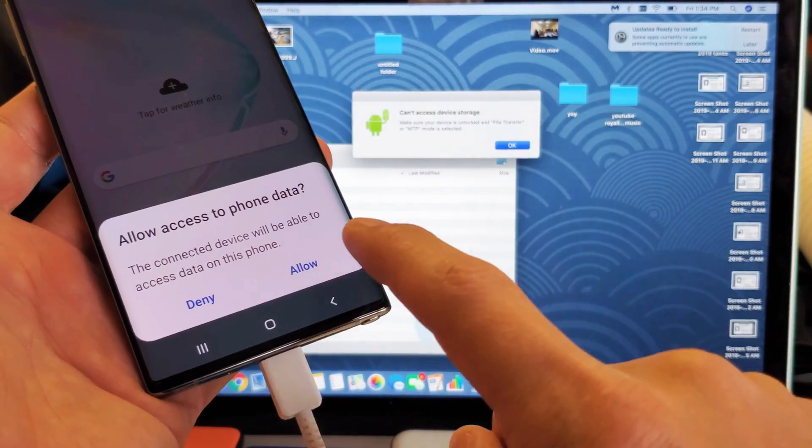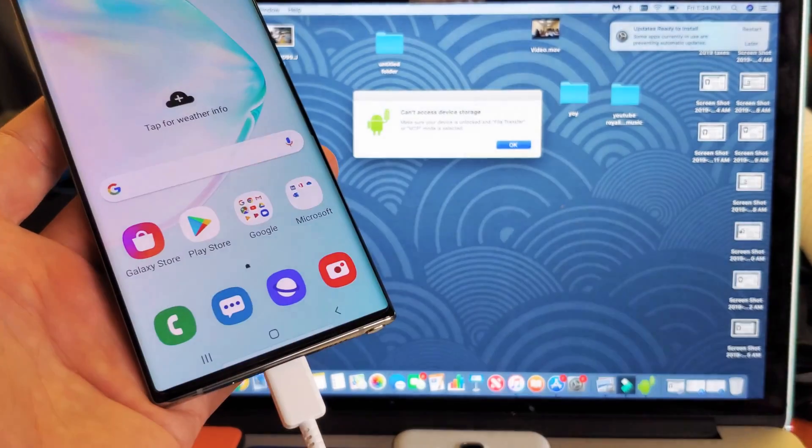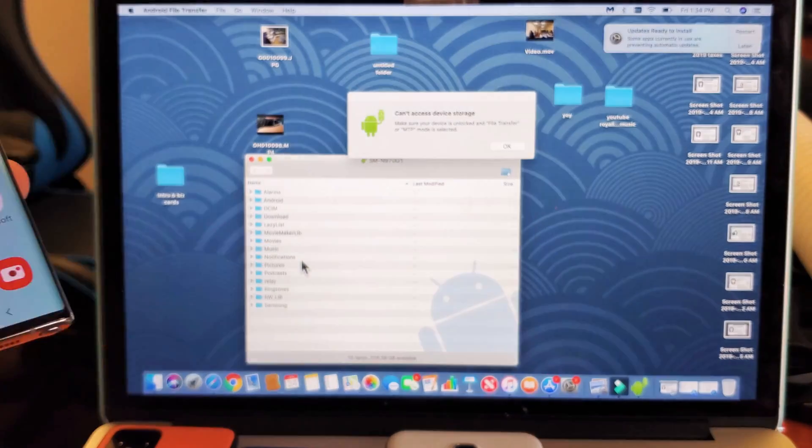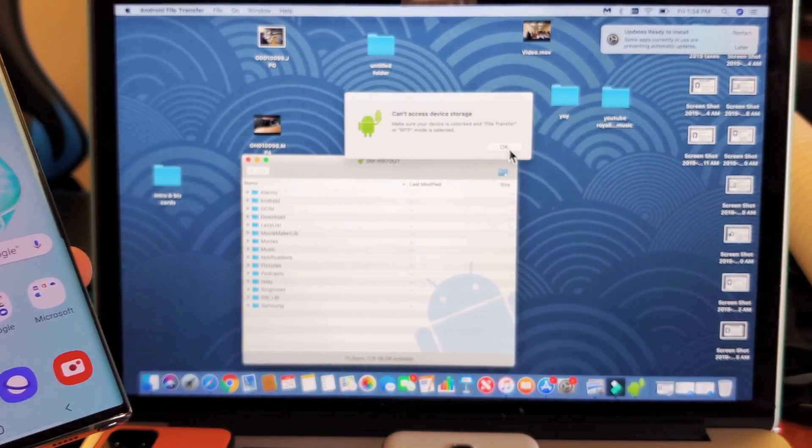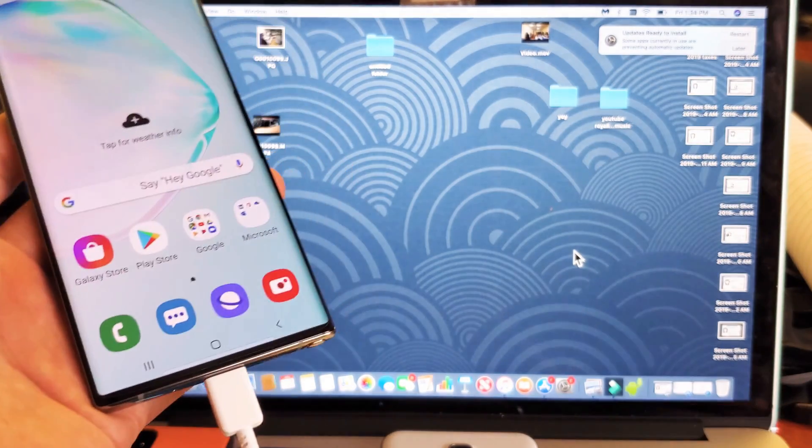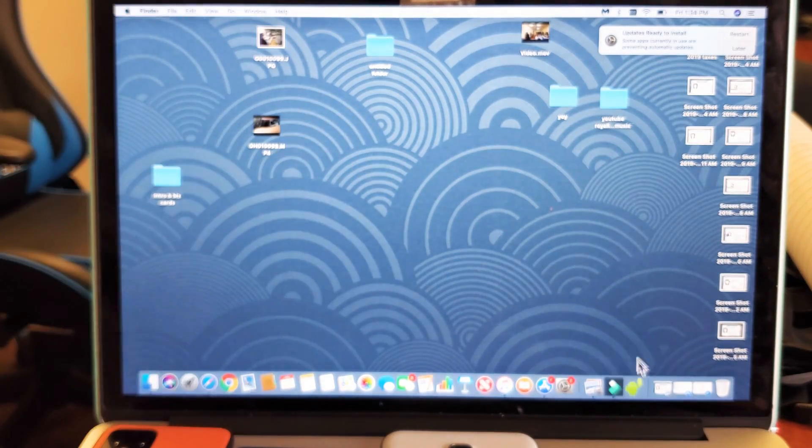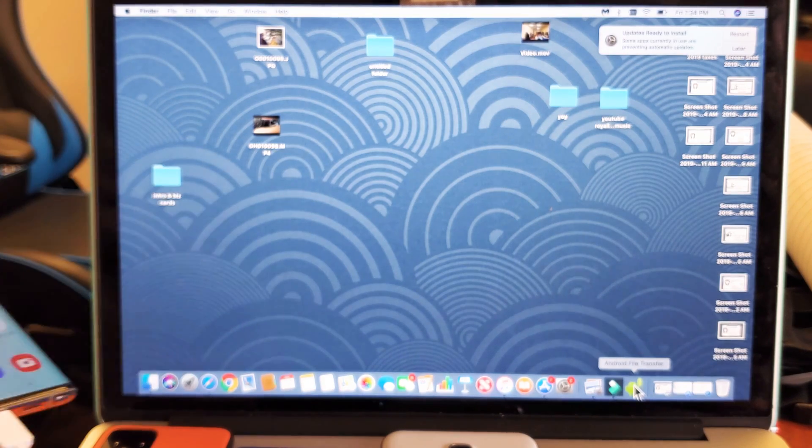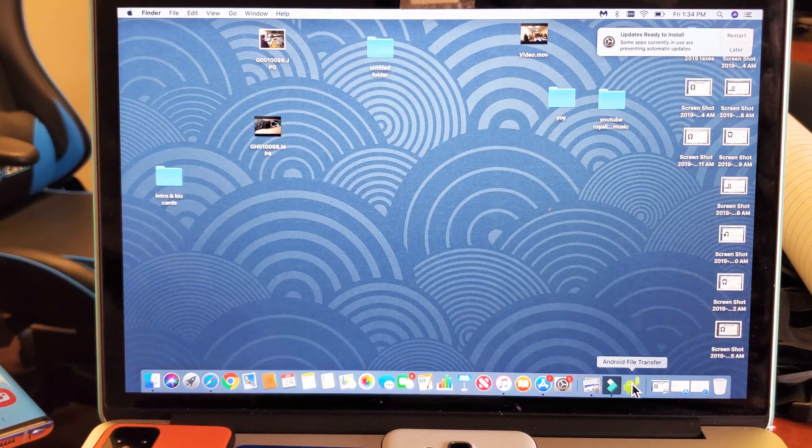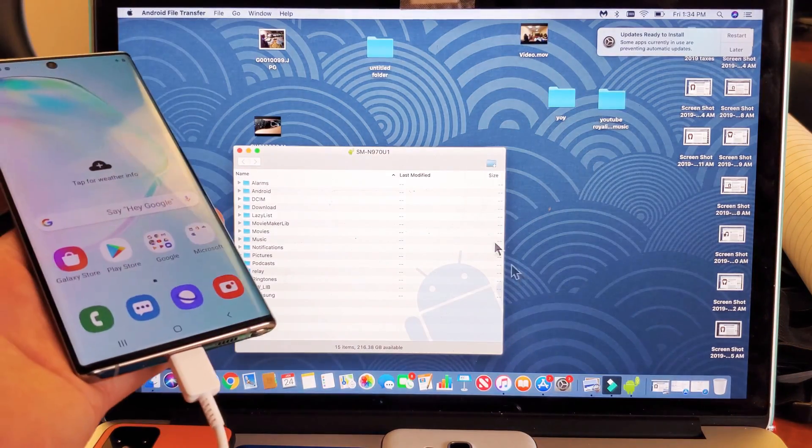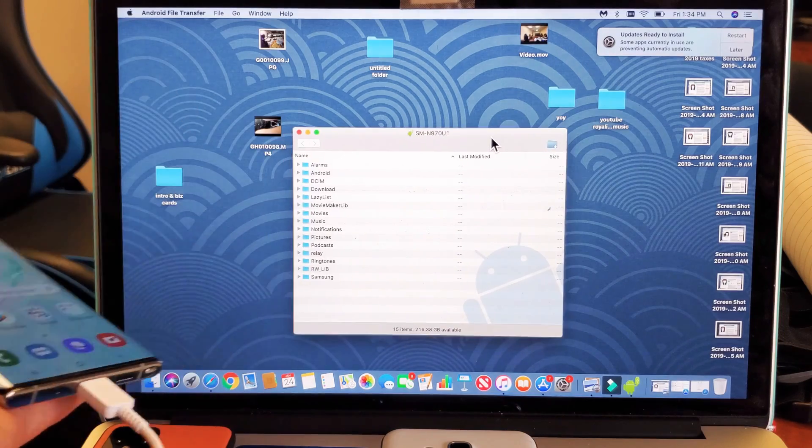Allow access to phone data. I'm going to go ahead and click on Allow right there, and now, let me do that again. It's already plugged in. Let me just go back to the Android transfer here. Let me just click on that. So here it is right here.